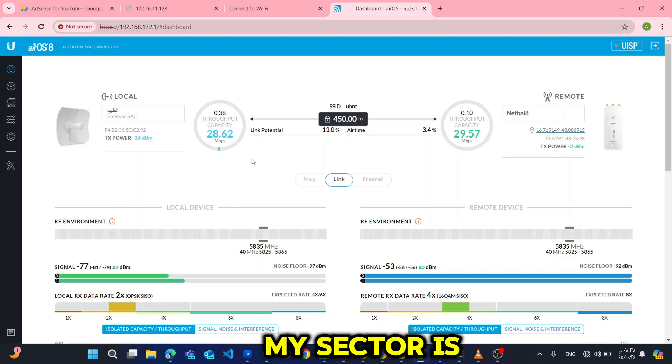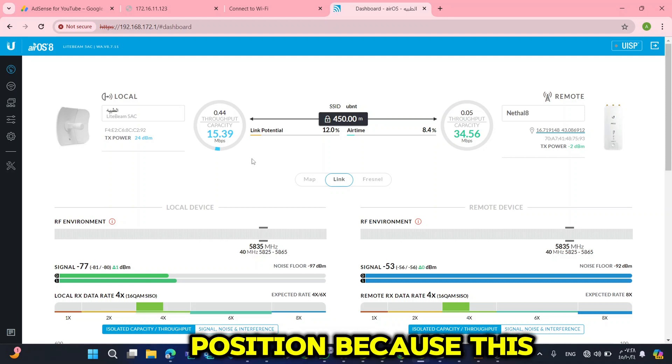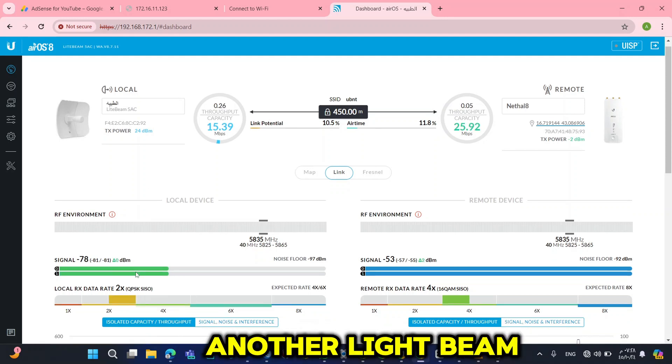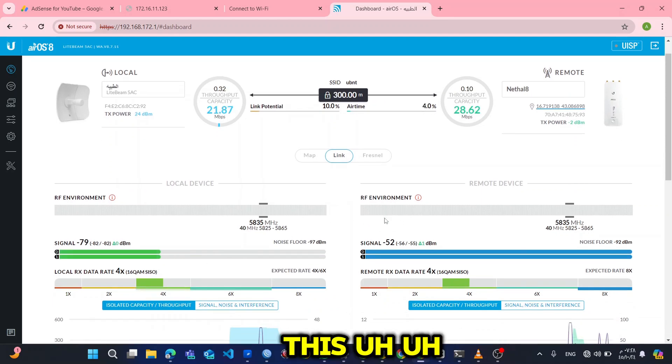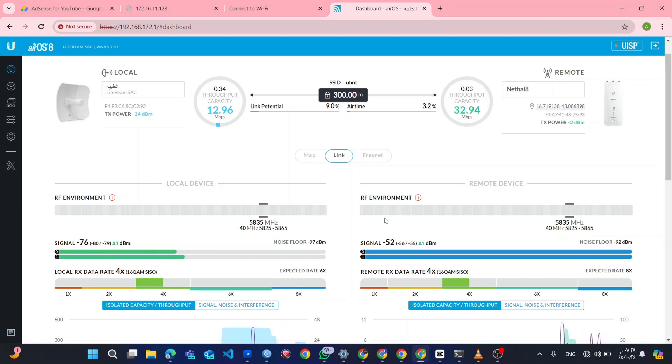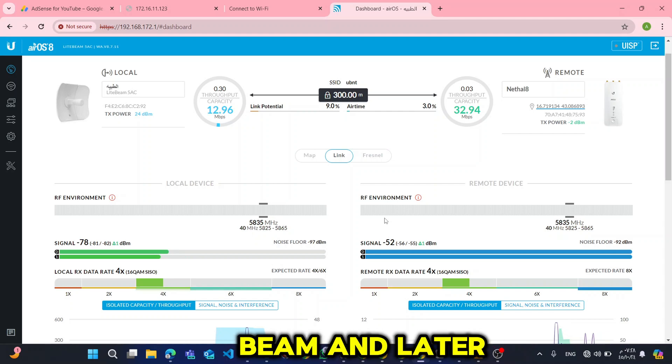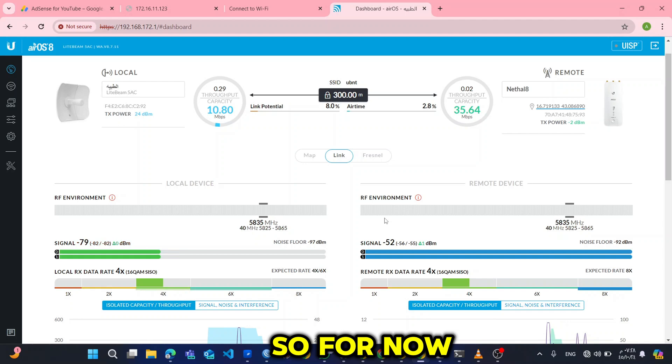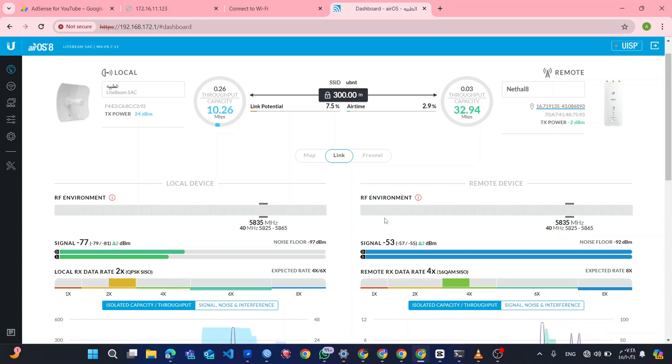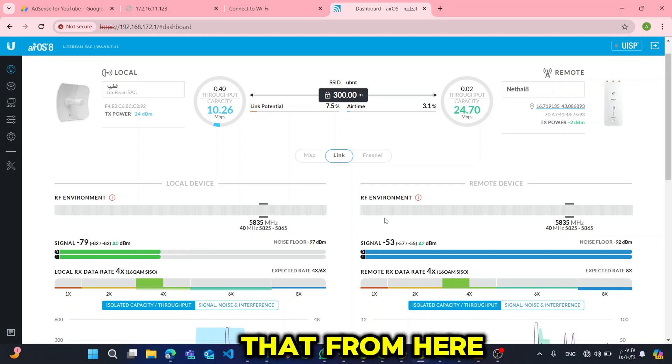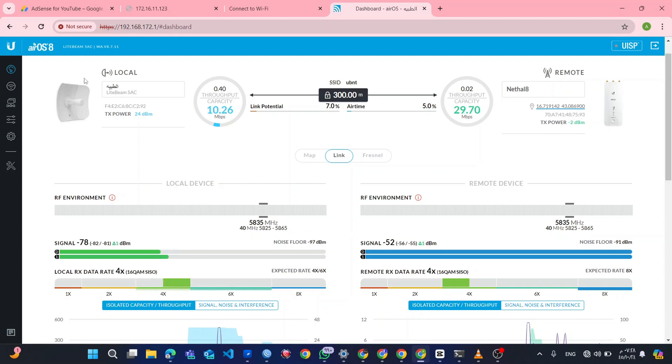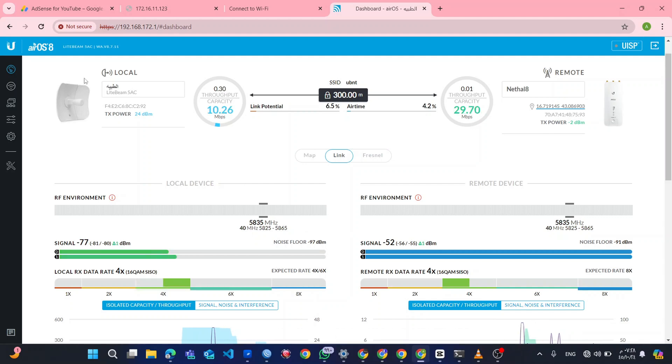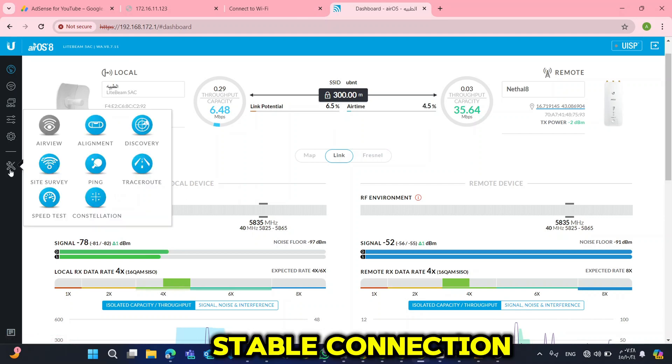So, but my signal strength is very weak. Why? Because I know the issue. My sector is not directly reflecting the same position because this is a new site. So I added another light beam. For this I will align this light beam and later on align the sector. So for now this is maintenance work. After some few days I will go up to ensure that from here I have no any issue related to alignment. After then I will go and align the sector to ensure that I have very stable connection.